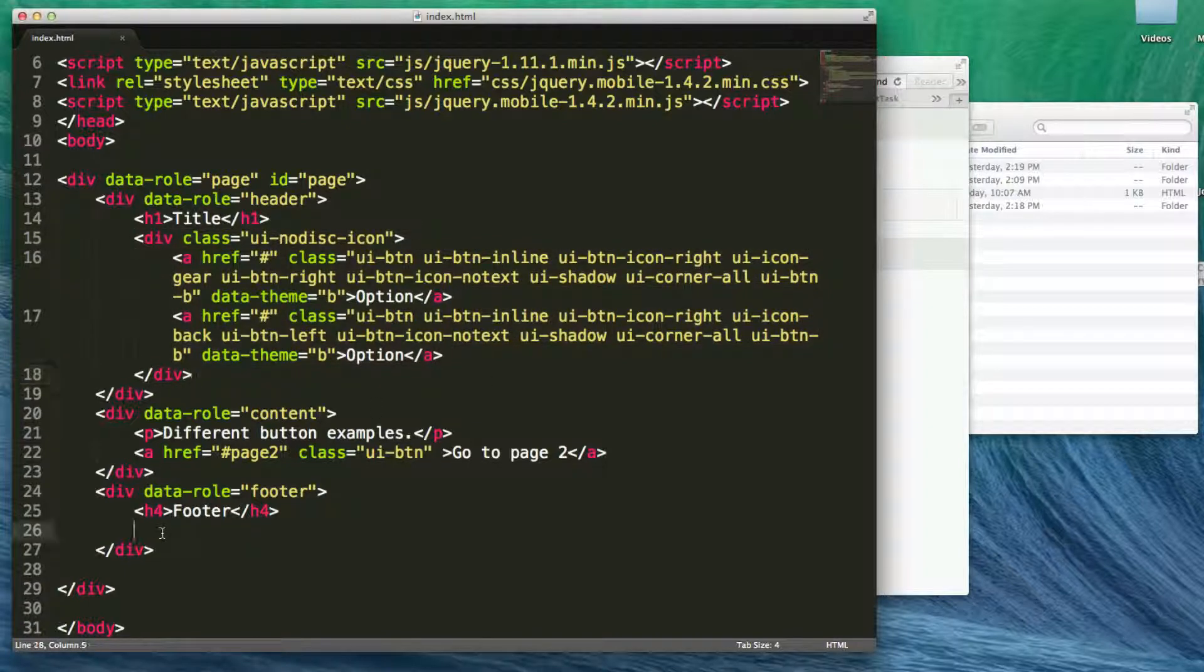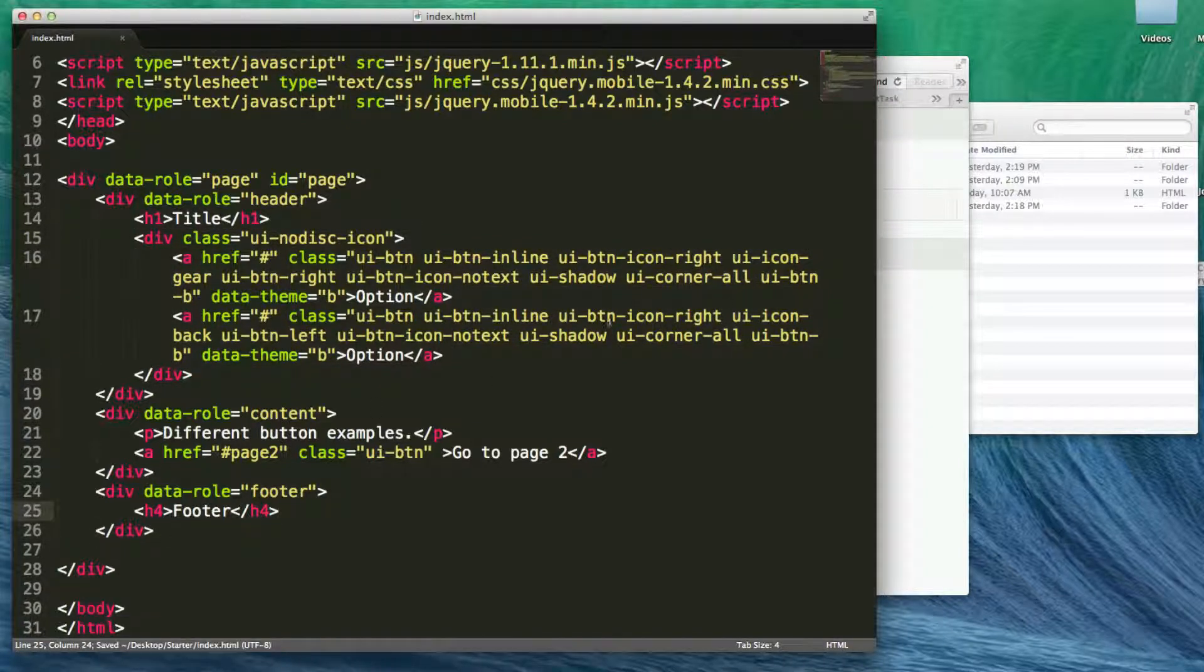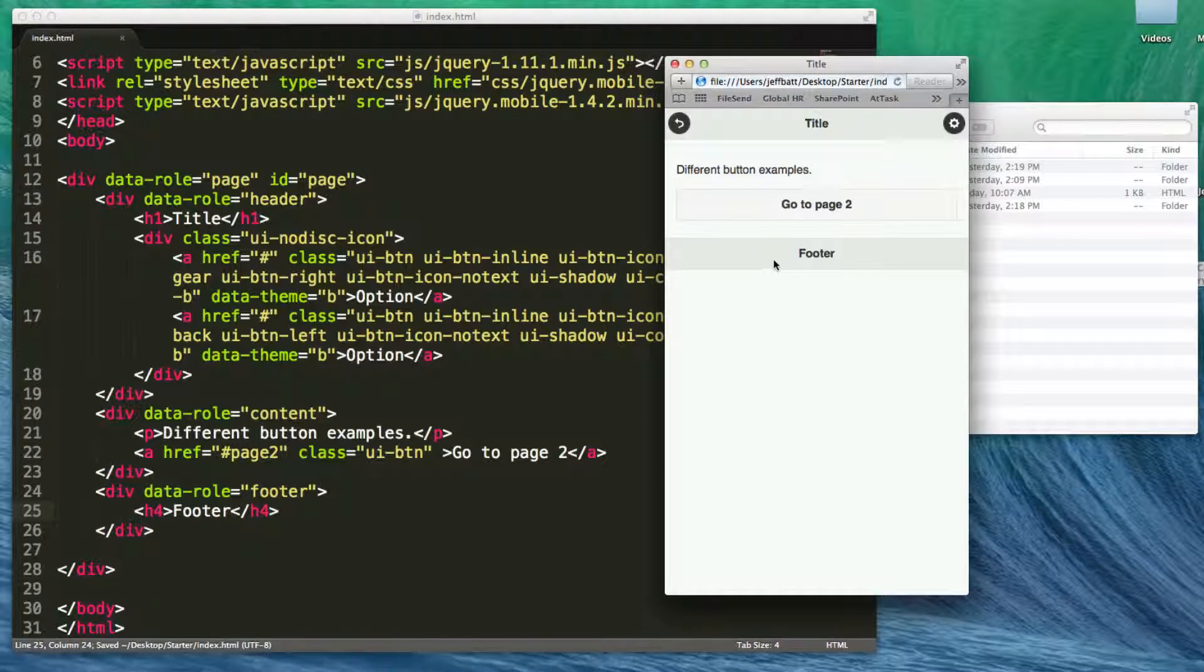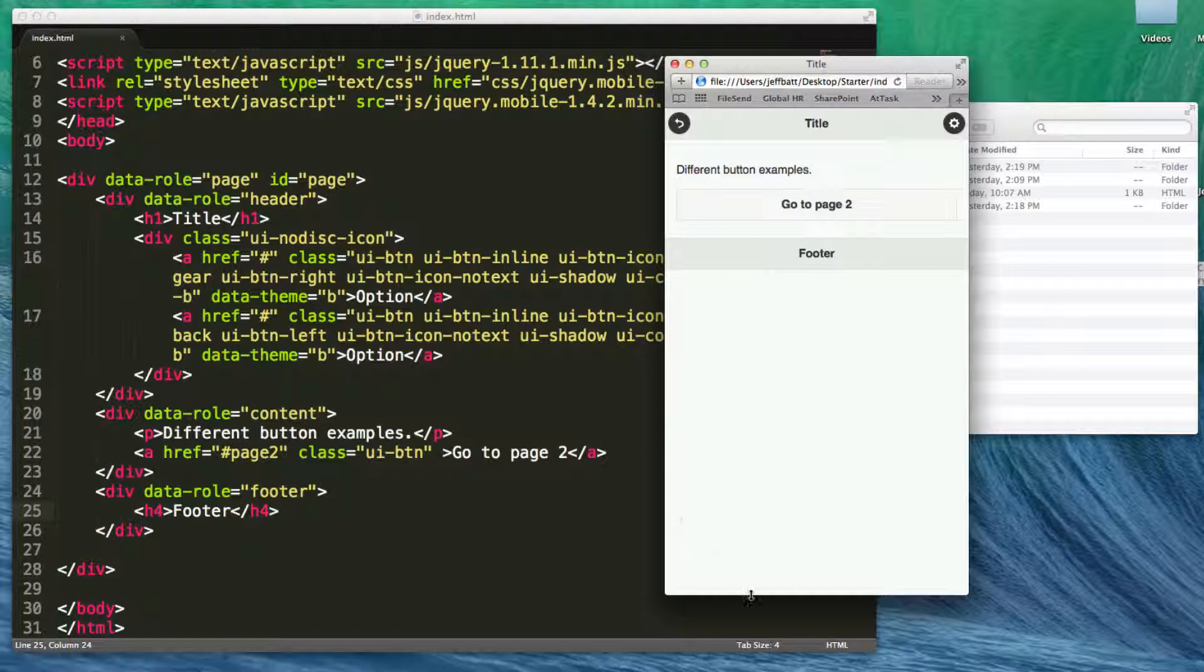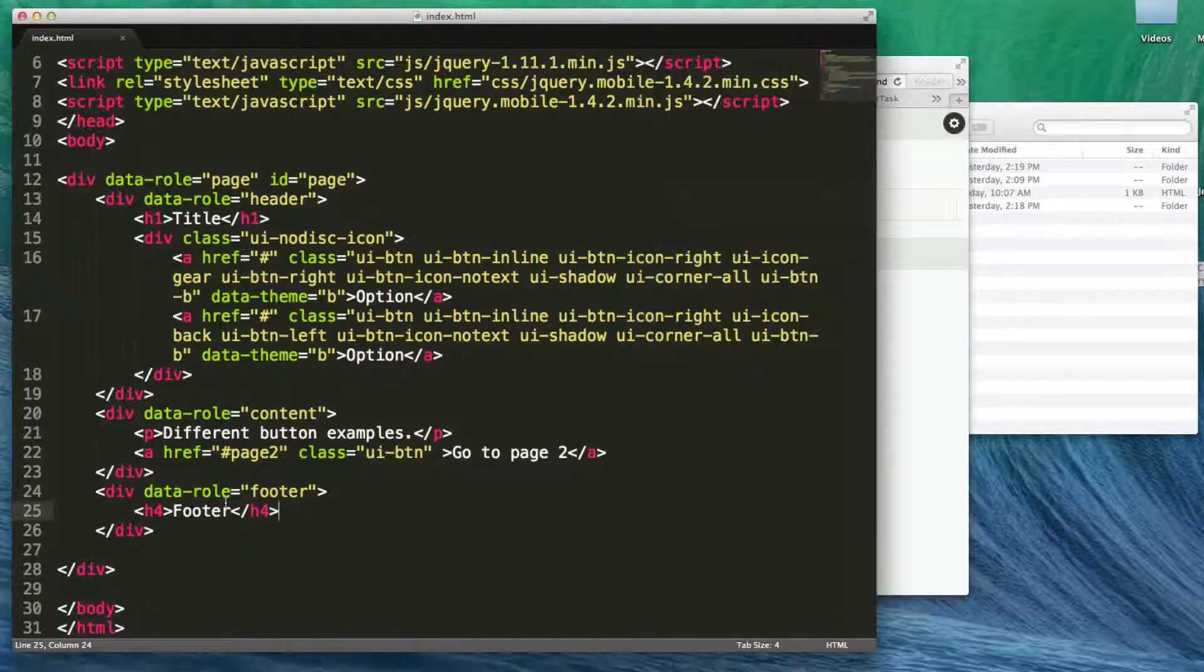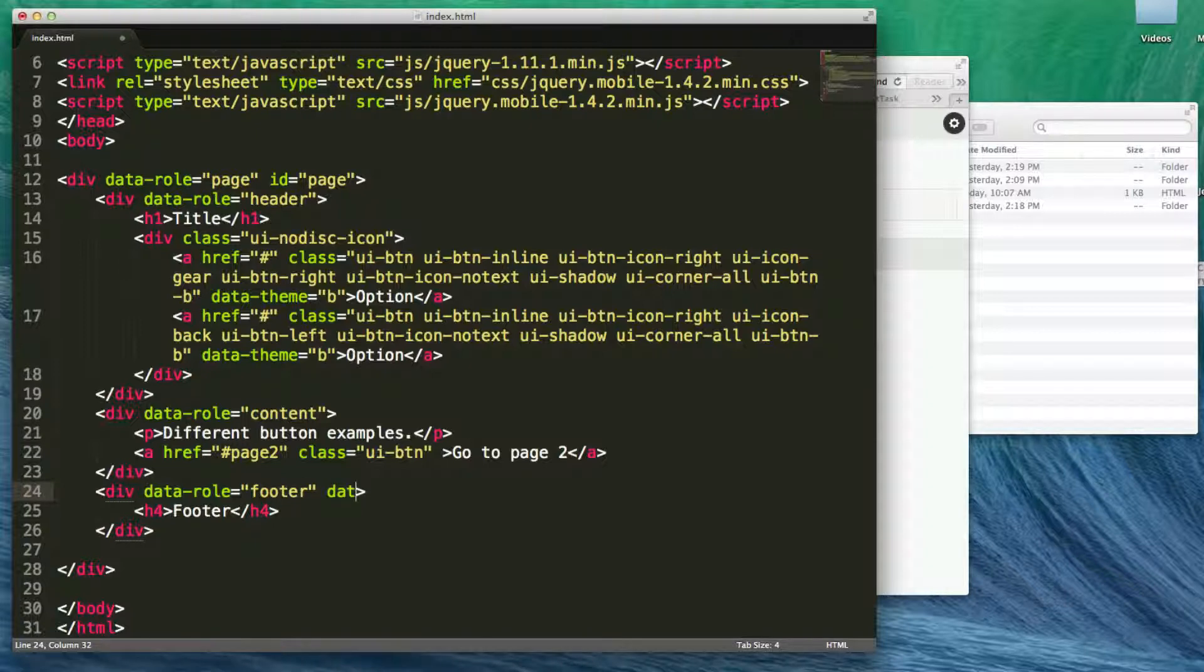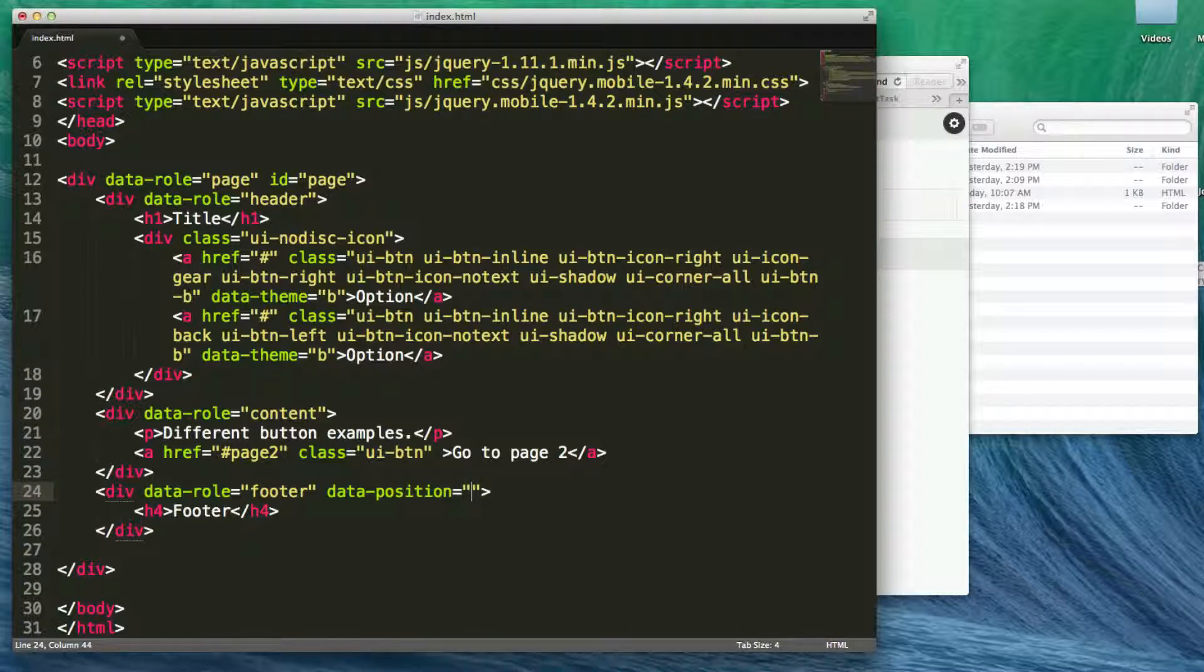But one more thing that we're going to explore is we talked about before: you'll notice that the footer is always kind of right after wherever the page content ends. Well, that means we have a lot of space that just really doesn't make sense here. So if I wanted to have this footer set at the bottom location, no matter the screen size, all I have to do is come into the footer div tag here and I just say data-position equals fixed.